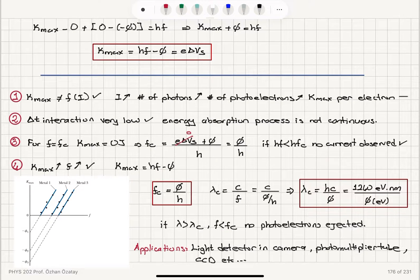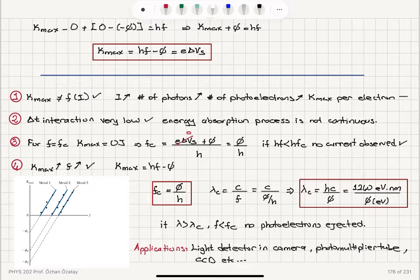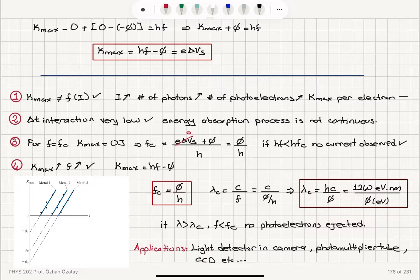Because this is a discrete process, the energy absorption process is not continuous. The interaction time delta t is very low and is also independent of intensity.